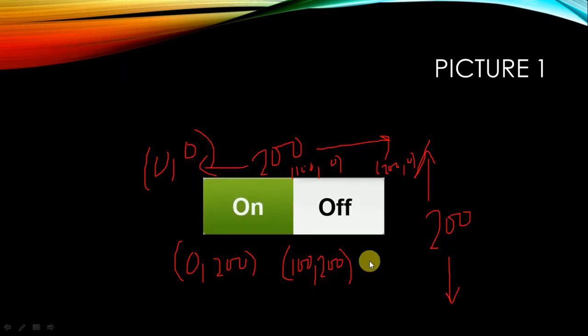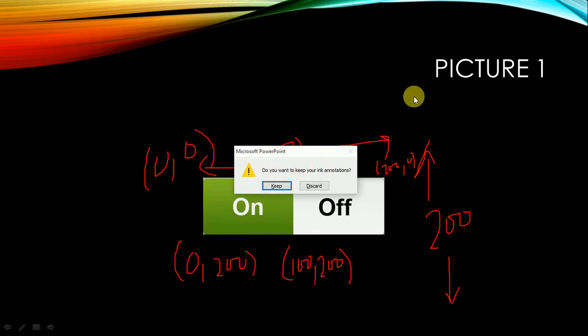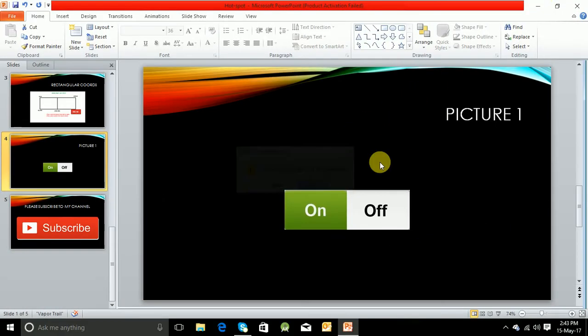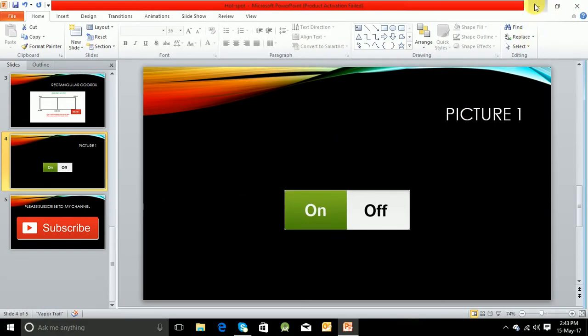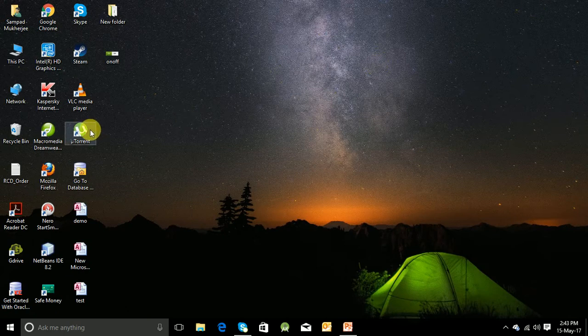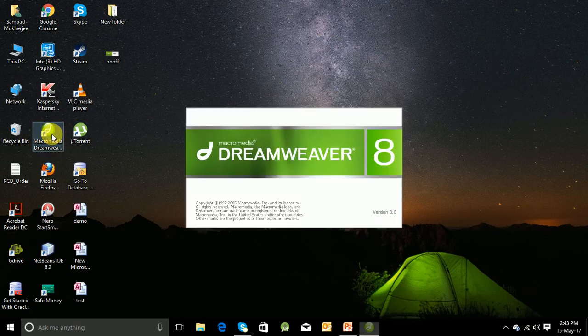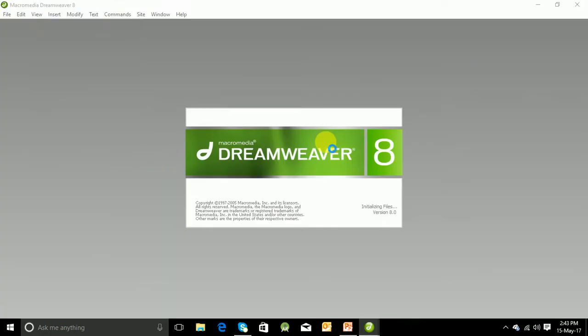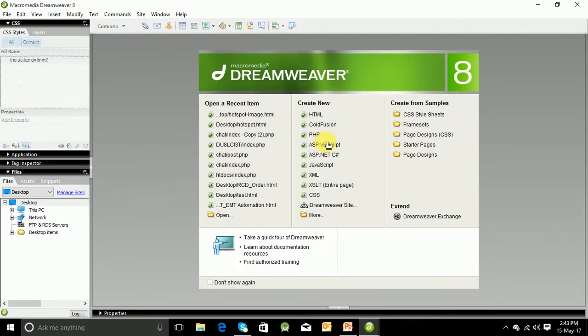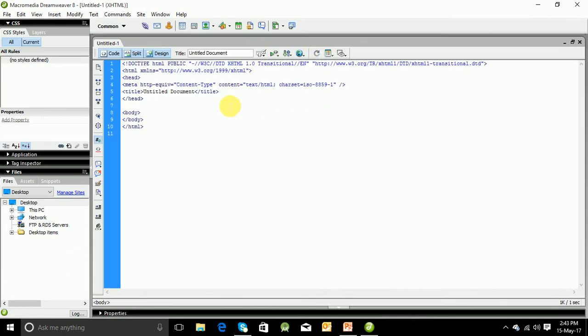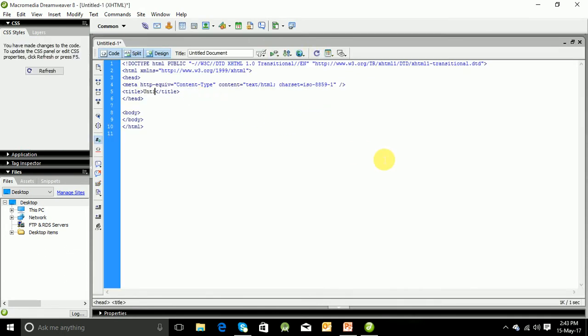So let us now go to the practical and let us code and use an image hotspot. Let us open Macromedia Dreamweaver for that purpose. Let us create a new HTML file. Let us give it a title: image hotspot.